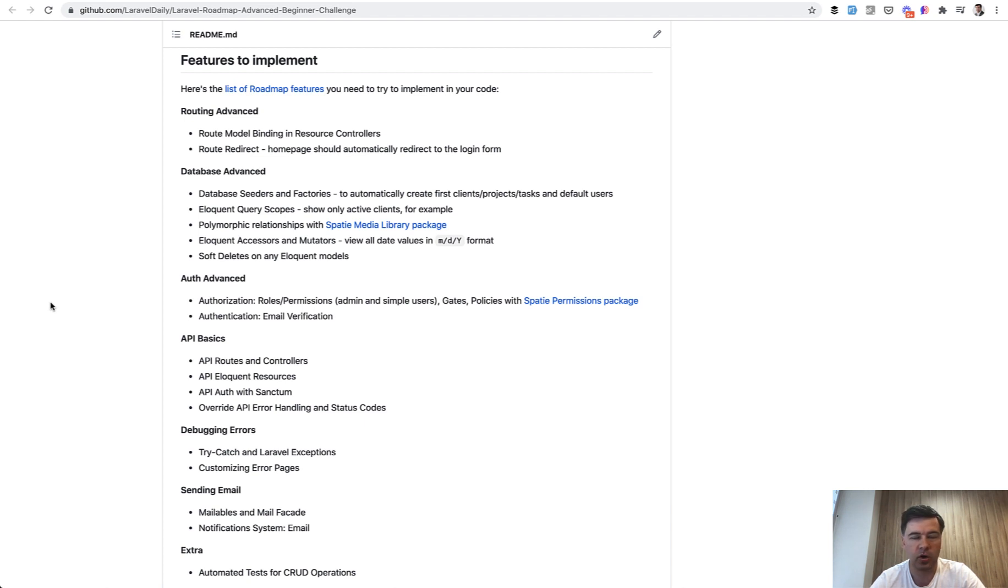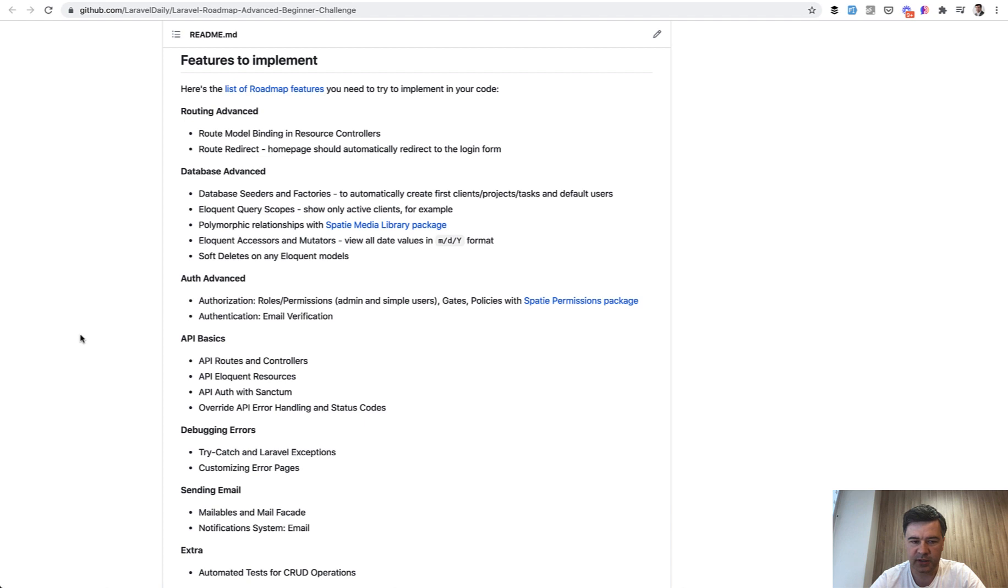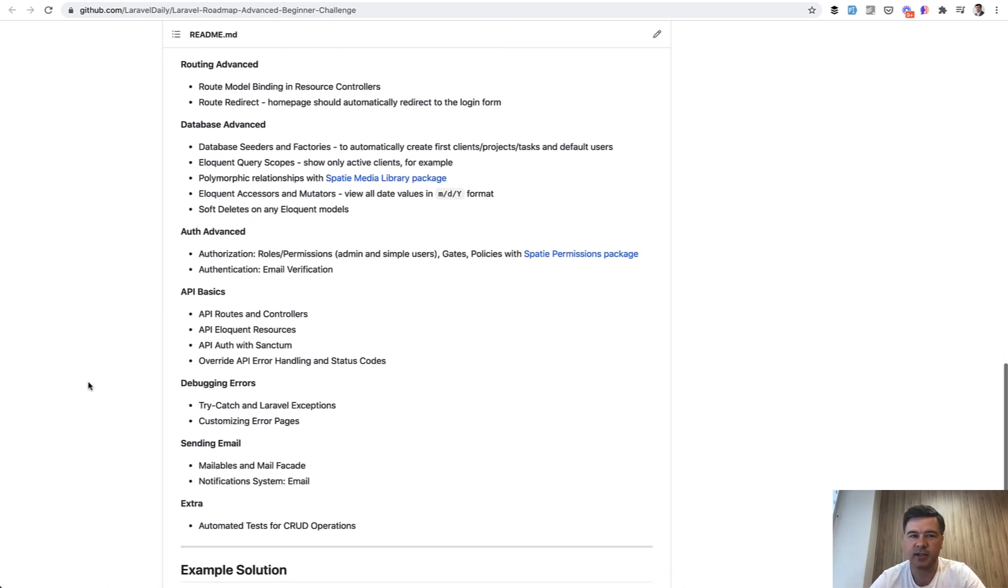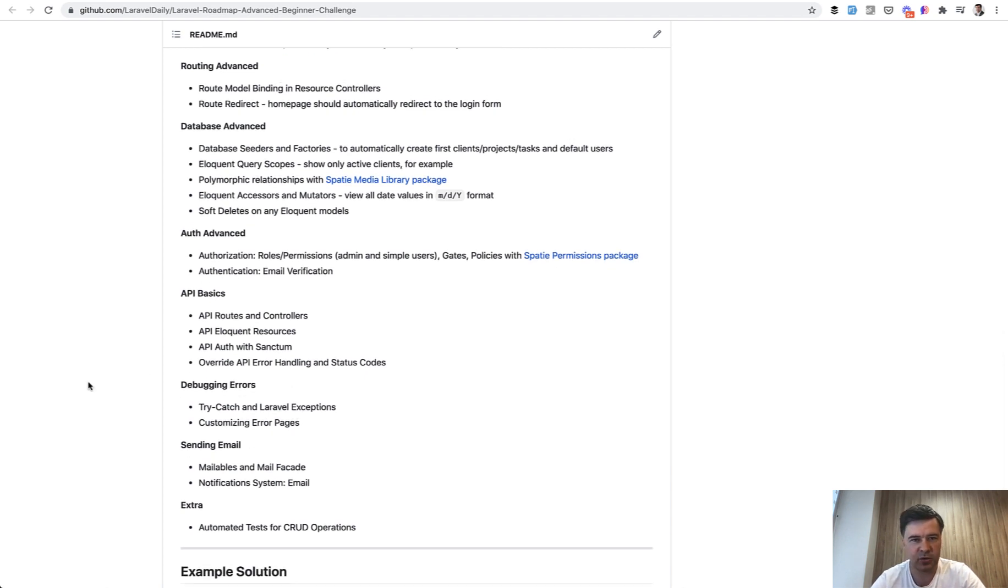Like roles and permissions, like API basics, like auth a bit advanced, like try-catch and debugging errors, like sending emails. So you are more or less ready then to get a job.